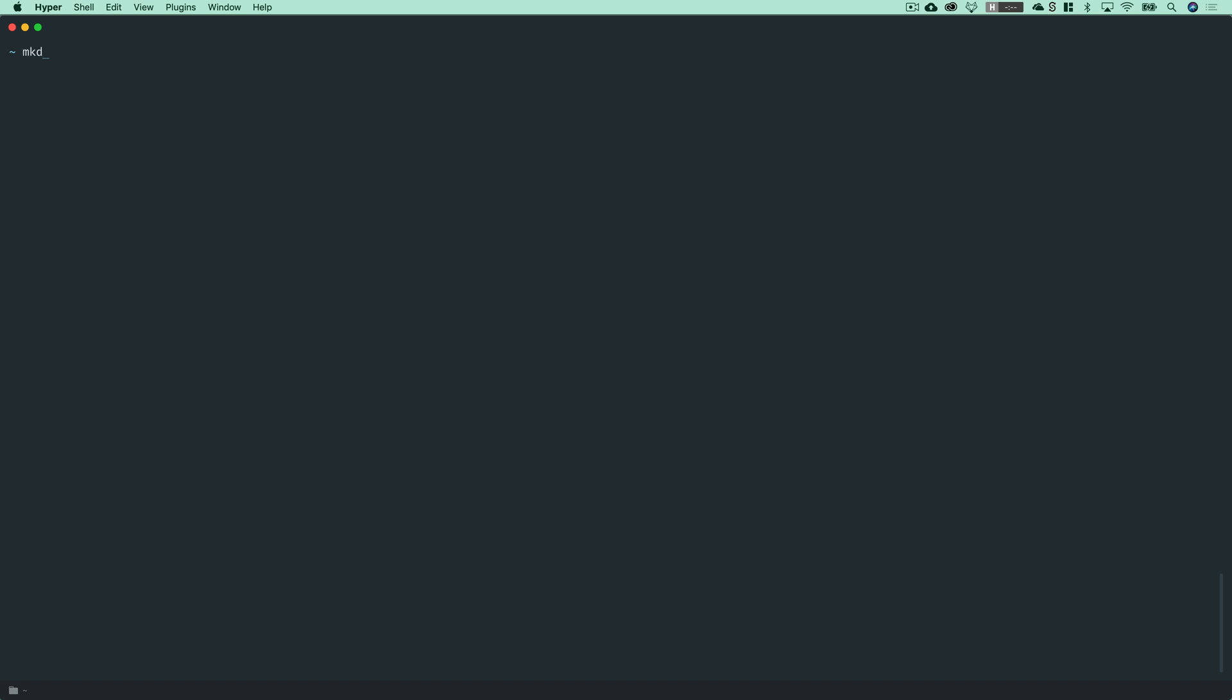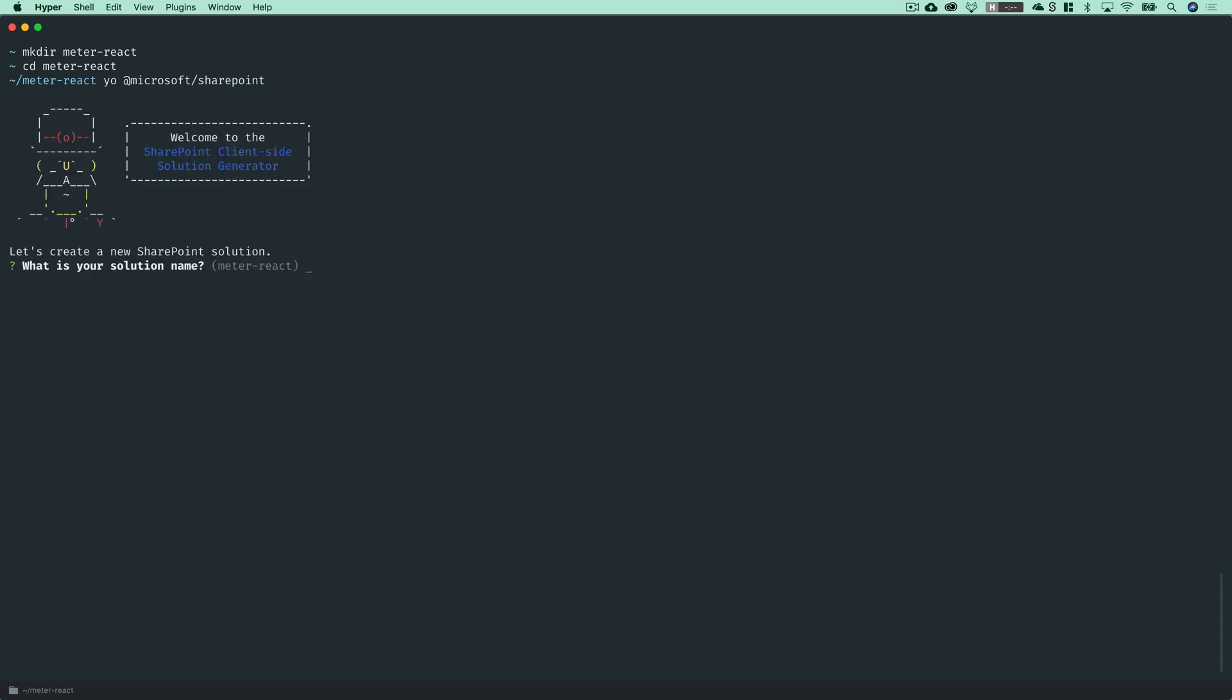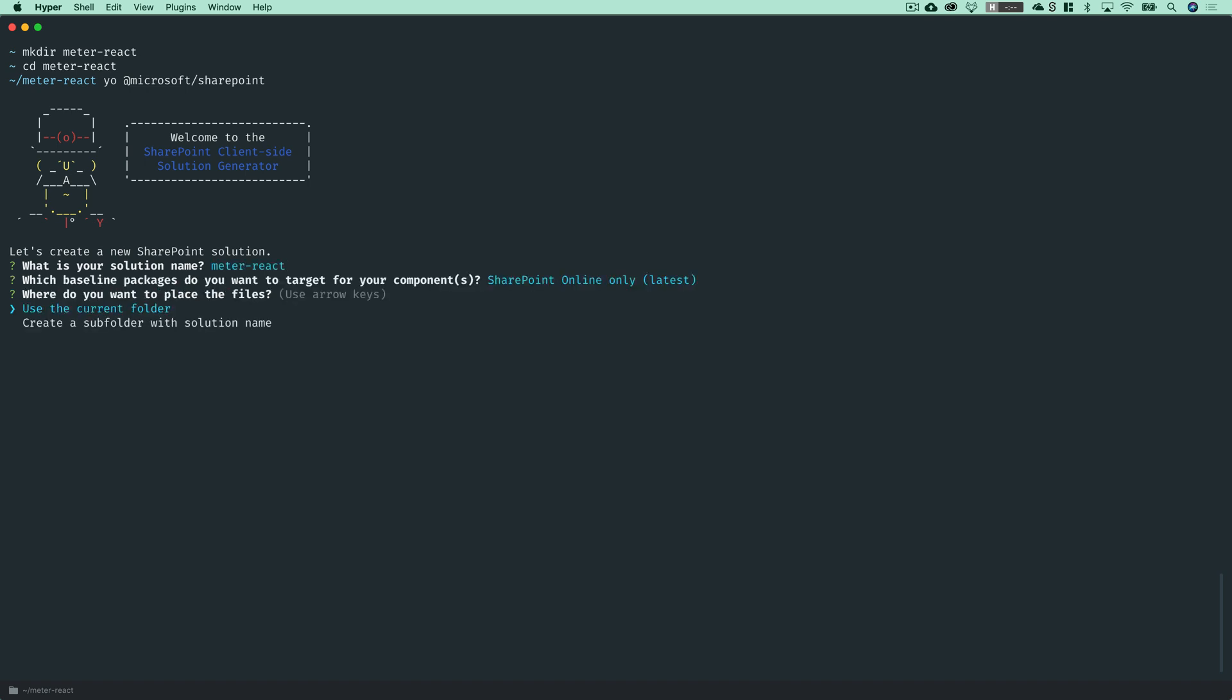So let's go ahead and make a directory called meter-react. We'll cd into that and then we will run the yeoman-microsoft-slash-sharepoint-generator. And we're going to accept a lot of the same defaults and the same values in this case. So we're going to go through this once again, SharePoint Online only, use the current folder,